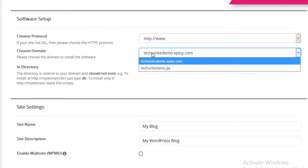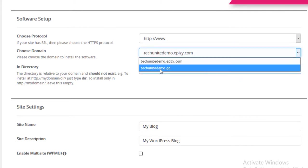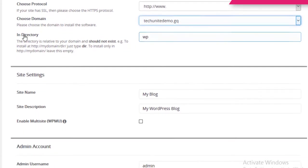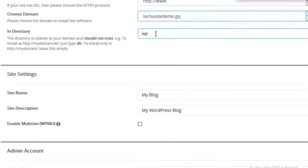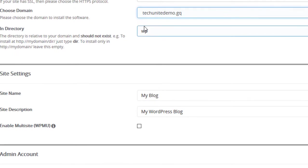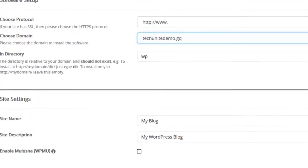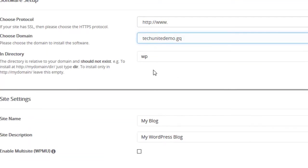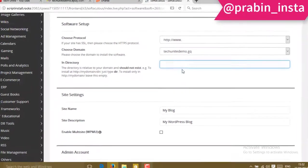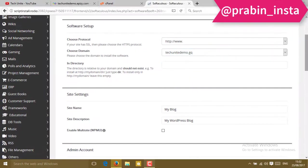In directory, you will find WP. If you put WP here, then you have to type the website URL as www.yoursite.com/wp for loading the WordPress website. But if you leave it blank, you can directly hit your website and press enter. This time I'm going to leave this blank.